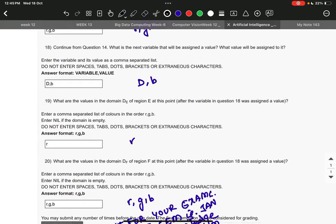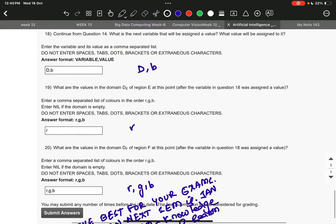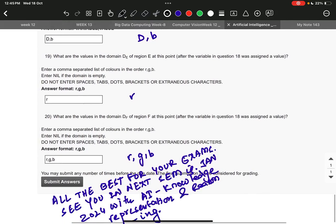Then 19, it is r. Then 20, it is r comma g comma b. Make sure while you're writing the variable it should be capital, and for the value it is small, as mentioned.